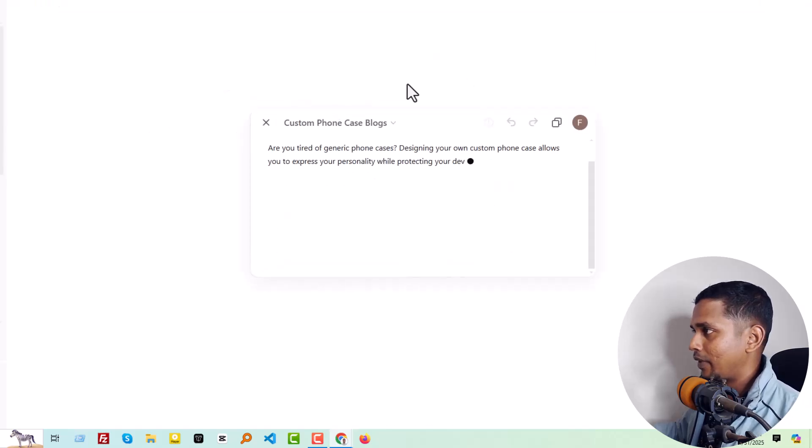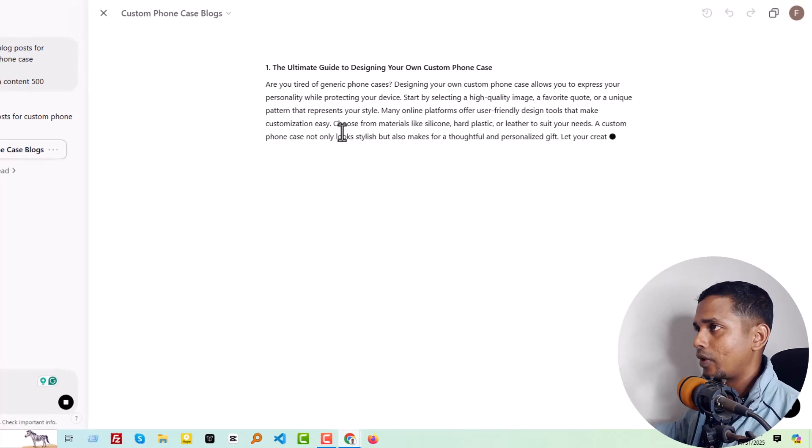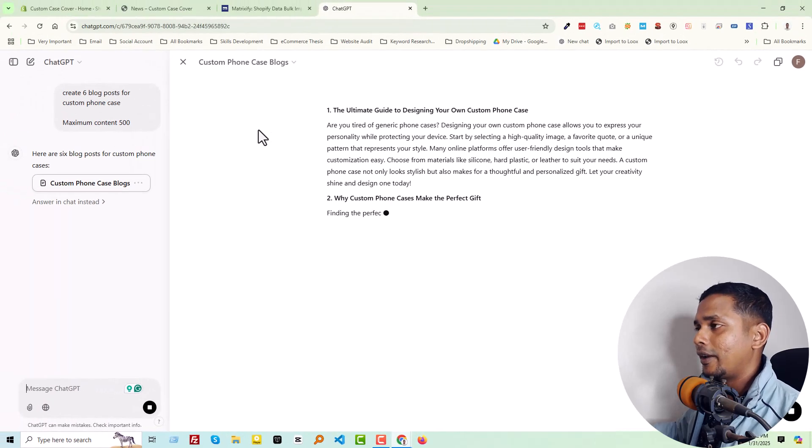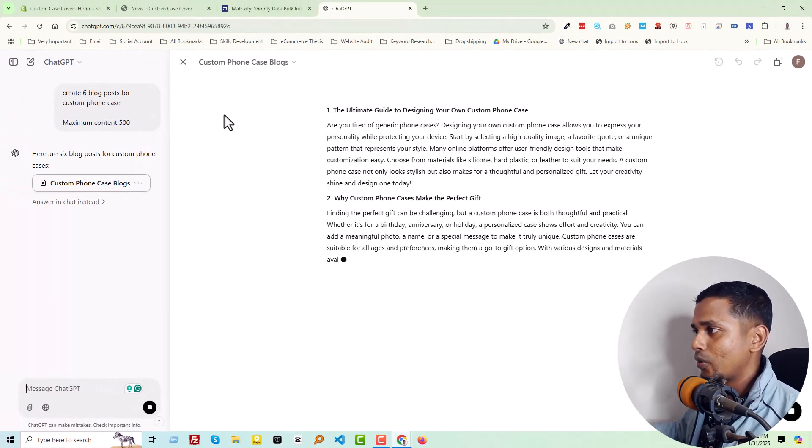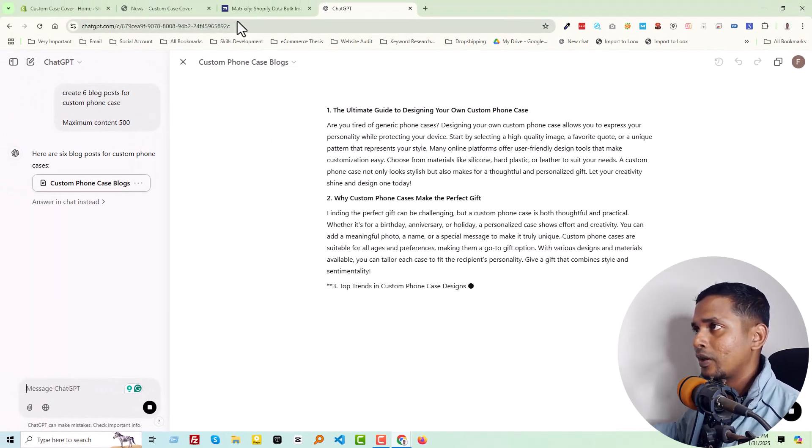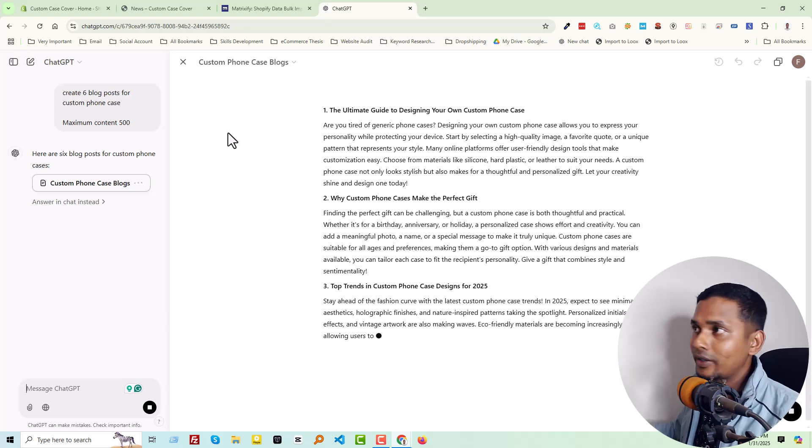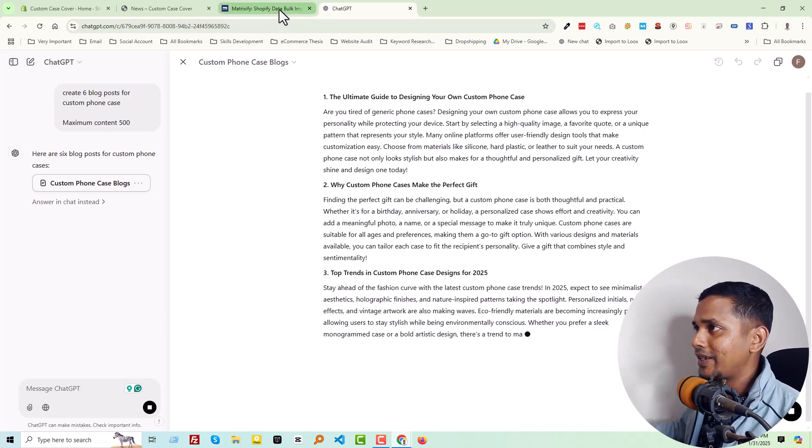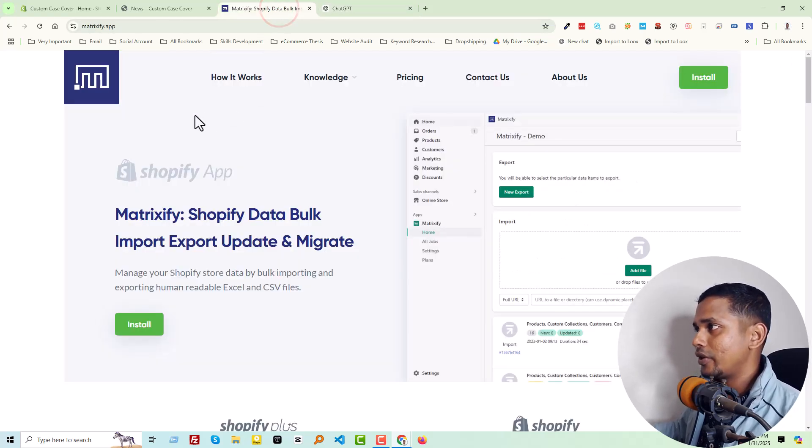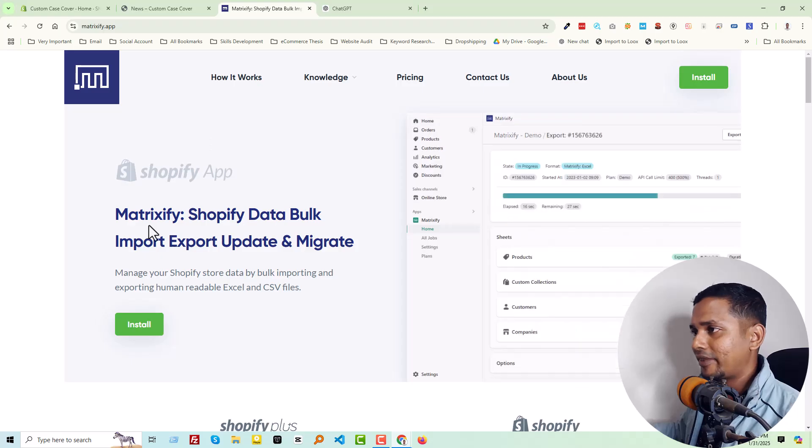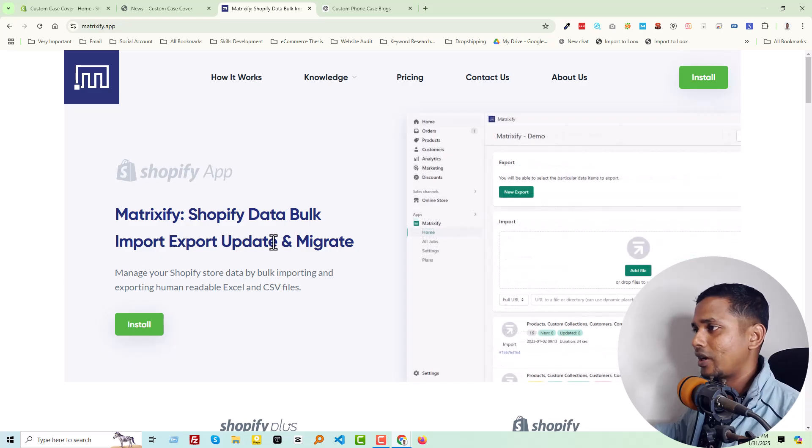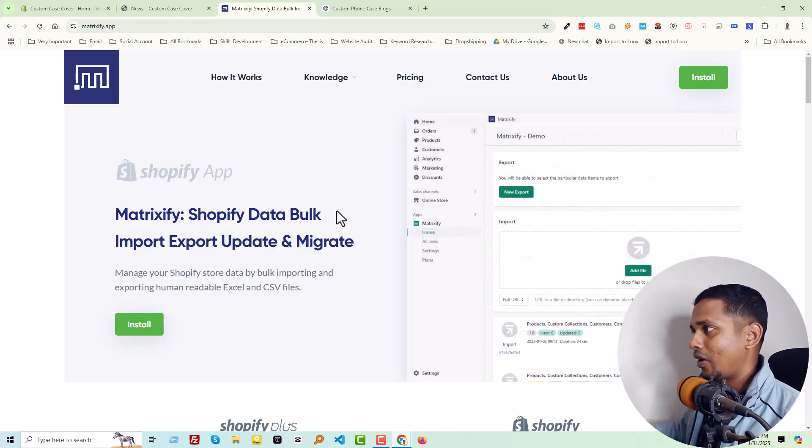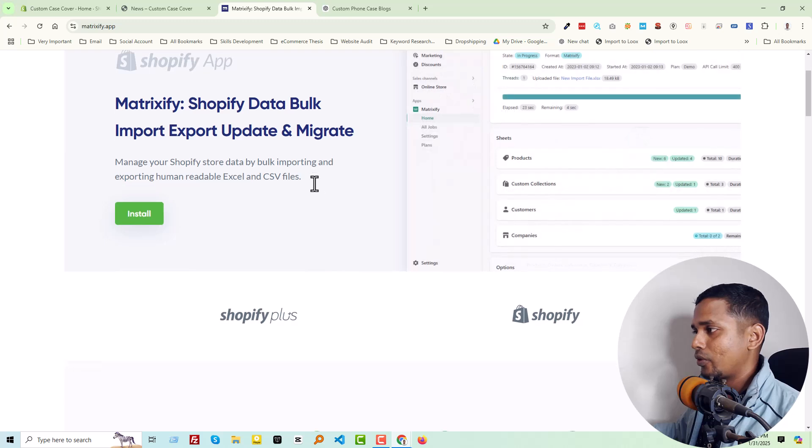Here is ChatGPT, and I'm going to add a prompt or command in here. They are making six blog posts for me, and by this time we are going to find out the magic.